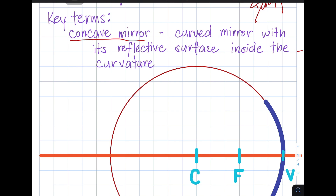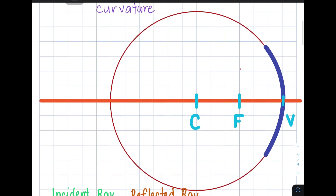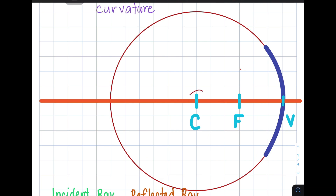First, what is a concave mirror? It is a curved mirror with its reflective surface on the inside of the curvature of the mirror. We could represent it by illustrating an arc, which is part of a circle. Draw a line which passes through the center into the mirror.